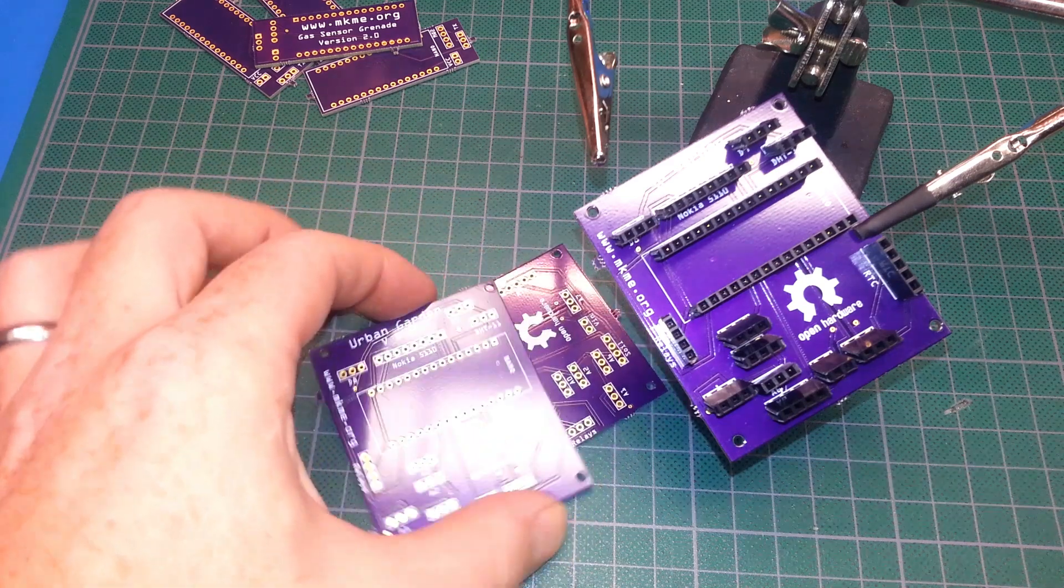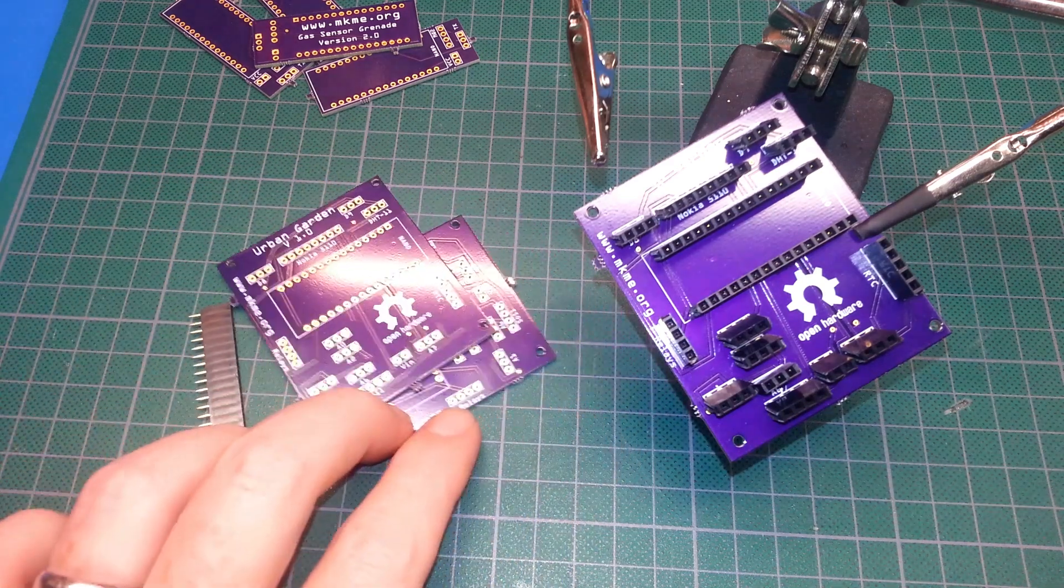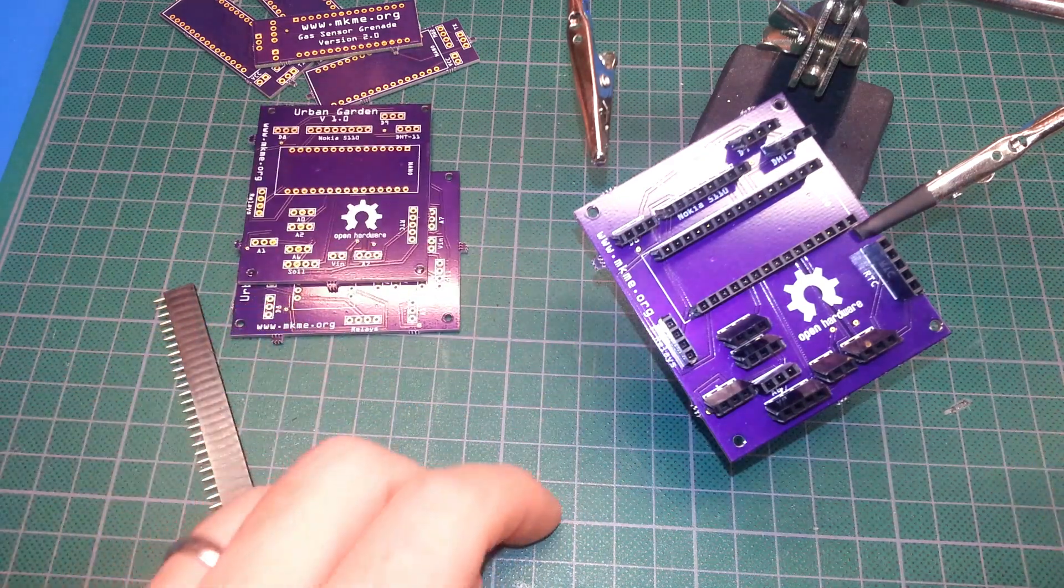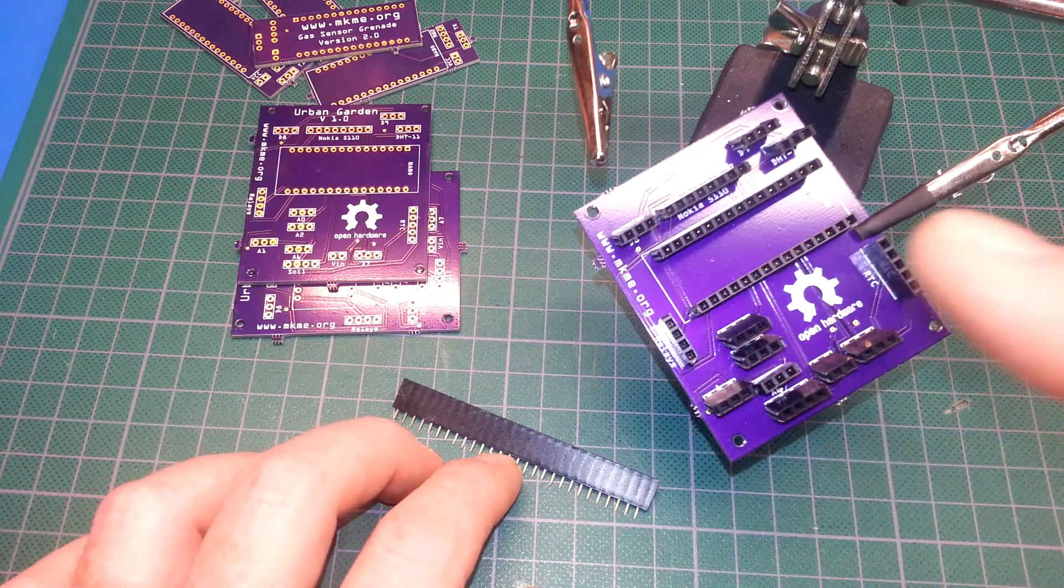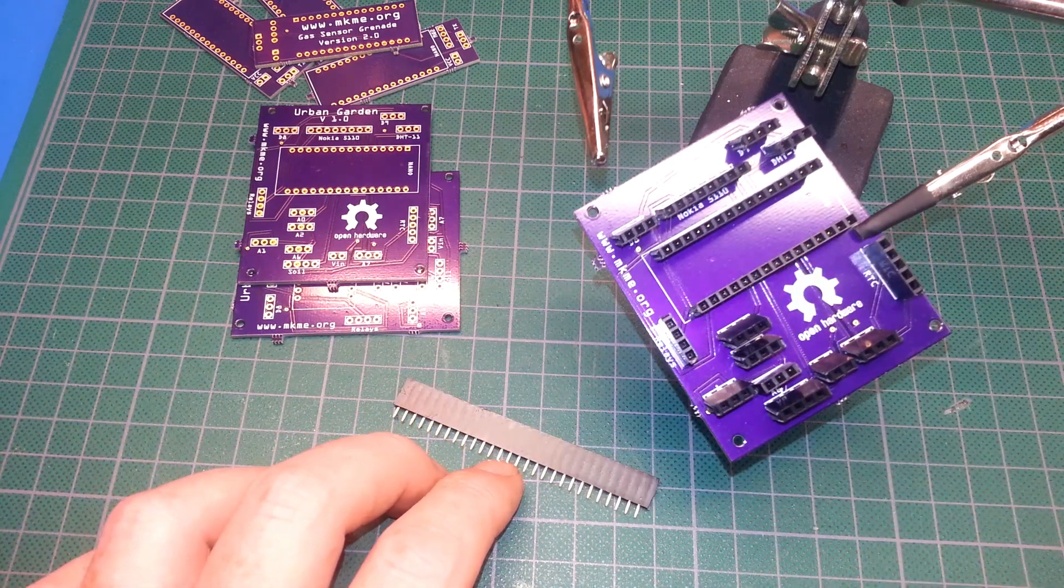As you can see, we've got two more here for afterwards, and I only have one garden so we've got lots to work with. I've gone ahead and cut all the headers here. I'm just going to go ahead and solder them up.